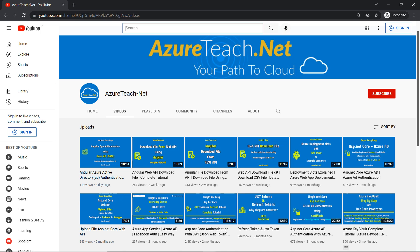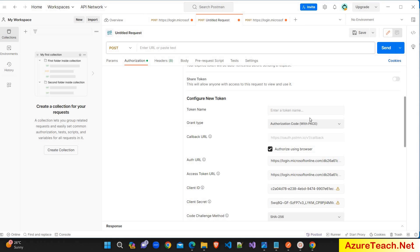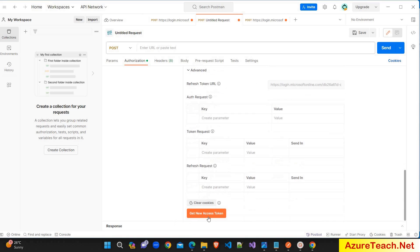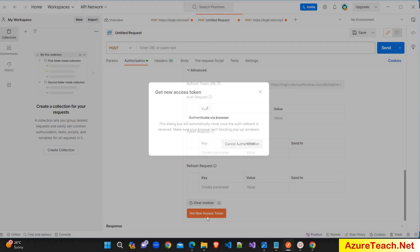Welcome to AzureTeach.net. In this video, let us understand the concept of authorization code with proof key for code exchange (PKCE) authorization flow using Azure AD, and also practically generate the access token using the POSTMAN tool.